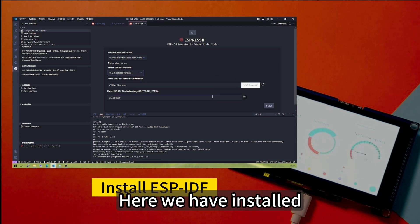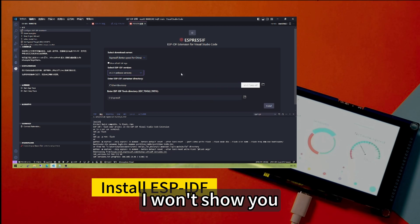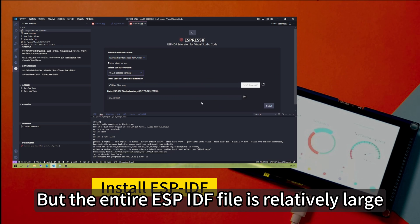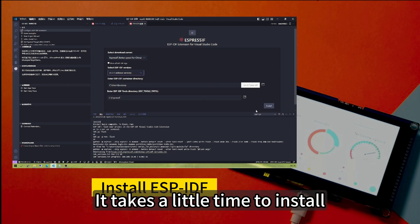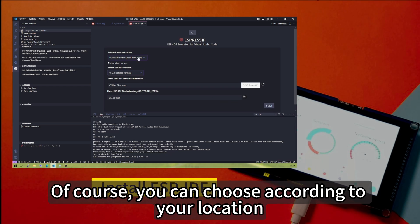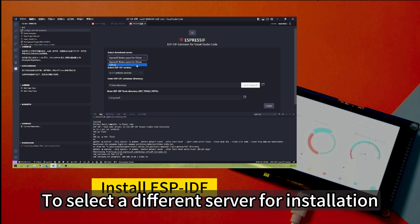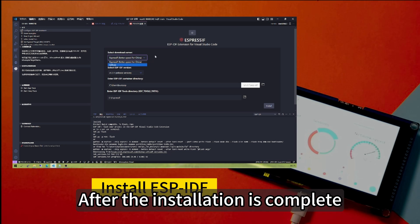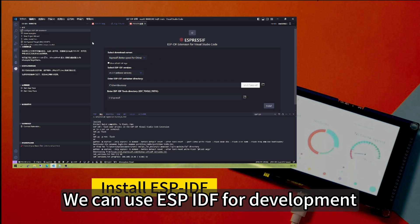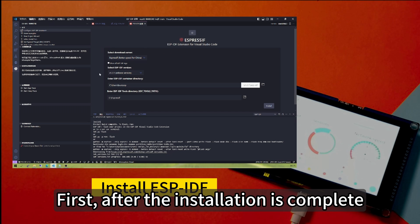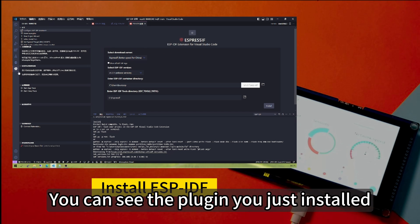Here we have installed. I want to show you, but the entire ESP-IDF file is relatively large, it takes a little time to install. Of course, you can choose according to your location to select a different server for installation. After the installation is completed, you can see the plug-in you just installed.